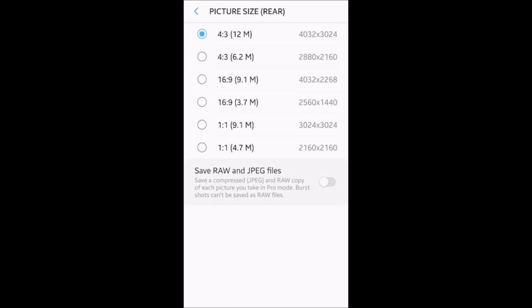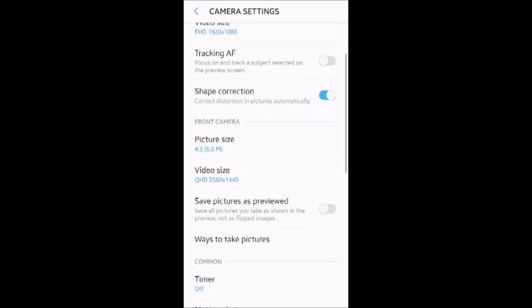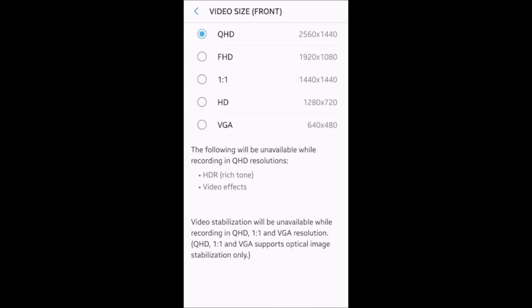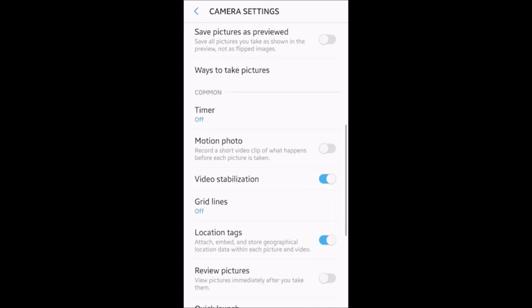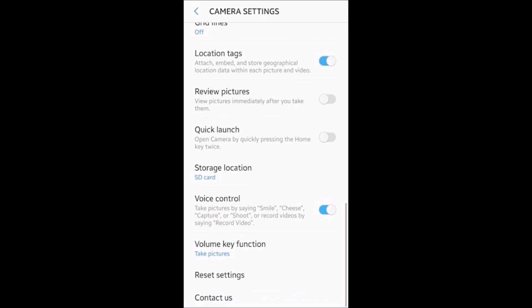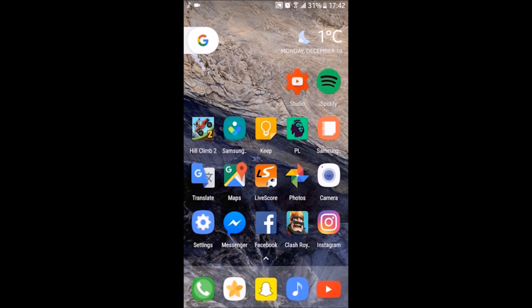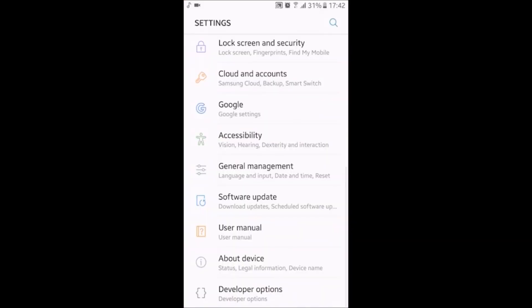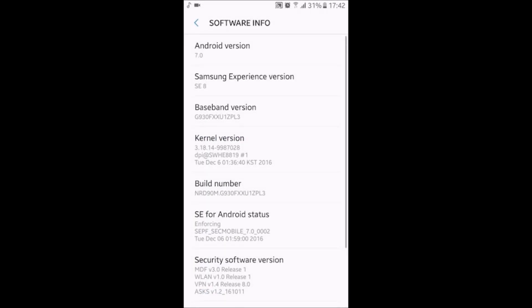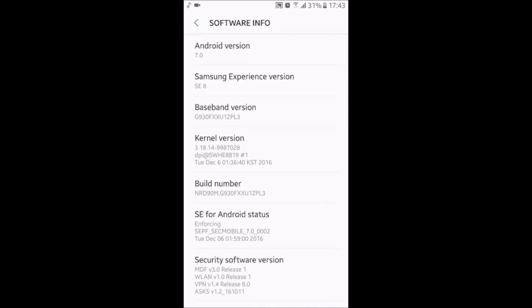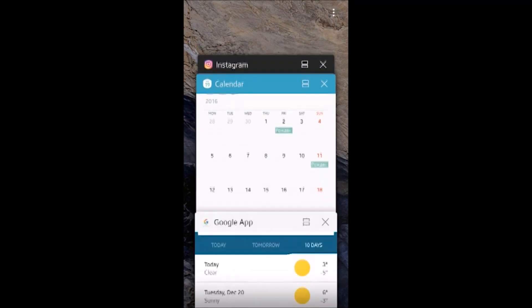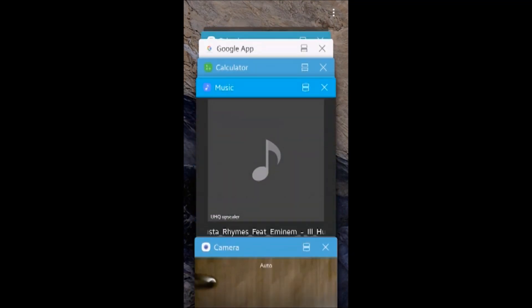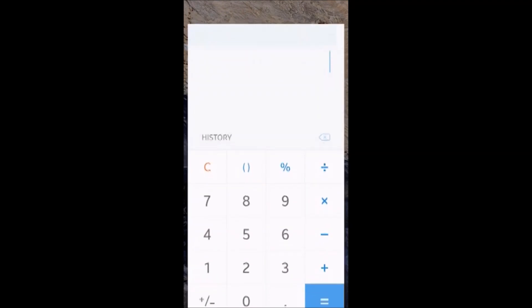When you go to the camera application, you can see that it has the newest user interface. When you swipe from the right, you can have the effects. When you swipe to the left, there are different modes. You can download more if you want. When you swipe up, you just change the camera. There is a settings option as always. Picture size as before. Now you can save RAW images and JPEGs. Video size, you can get up to QHD, which is 4K. Motion photos still here. Everything is as normal.